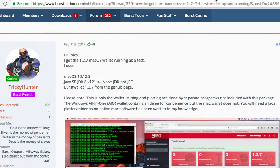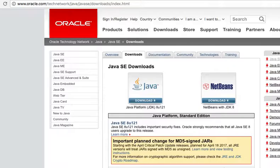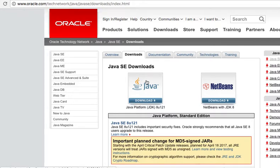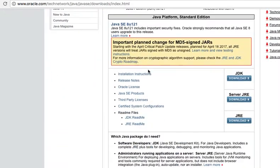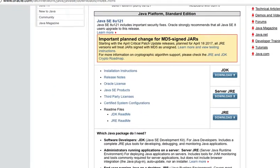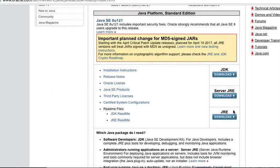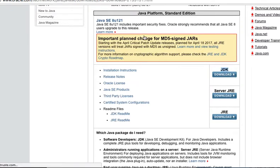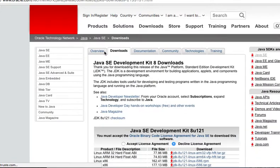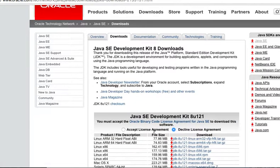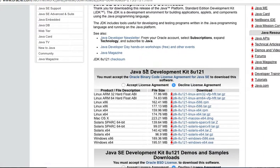If you have a Mac, so this is how you get a wallet with the Mac. First you need to go on the Oracle website, scroll down a little bit, and you have to go for the JDK.